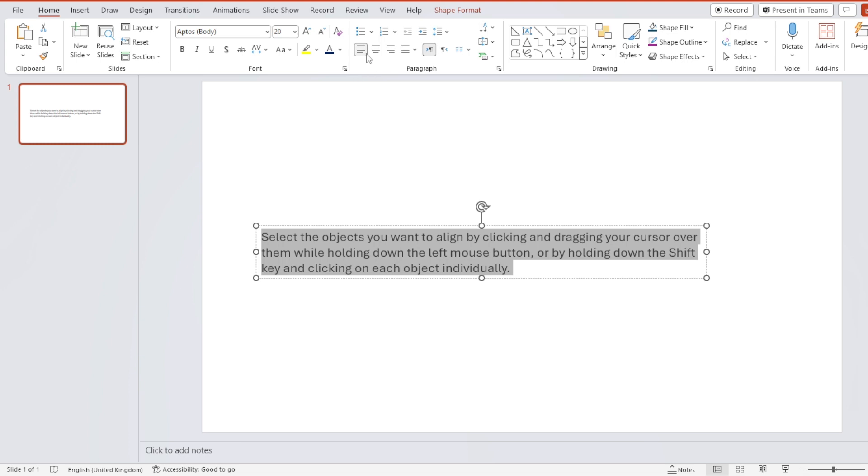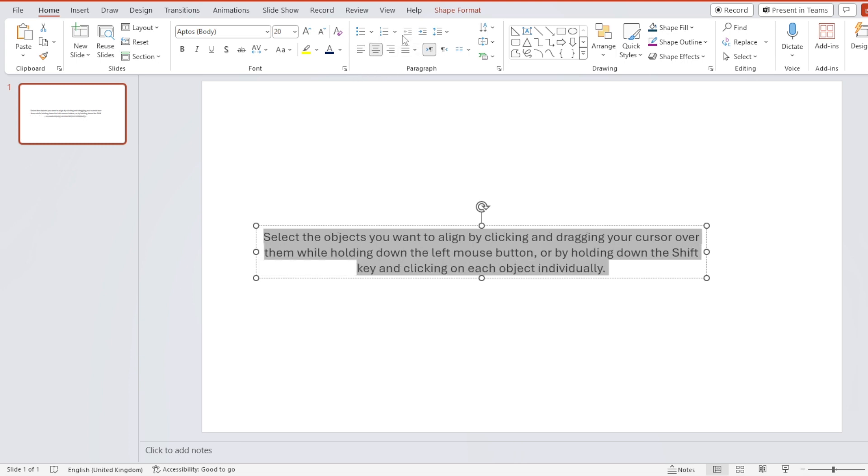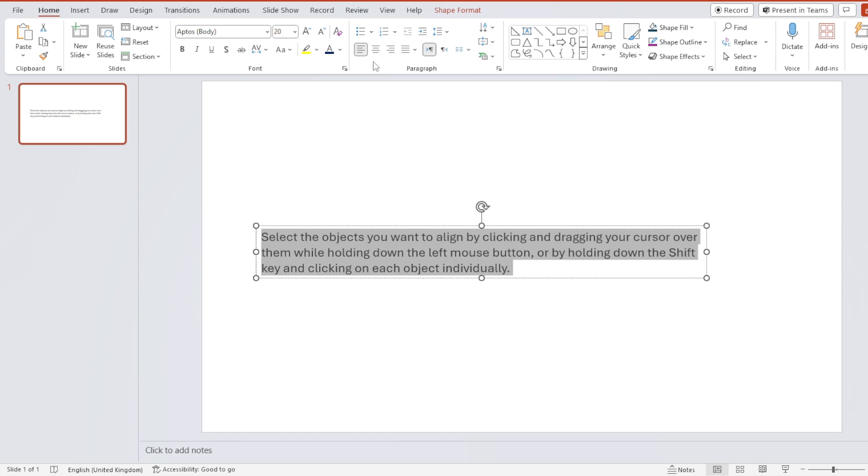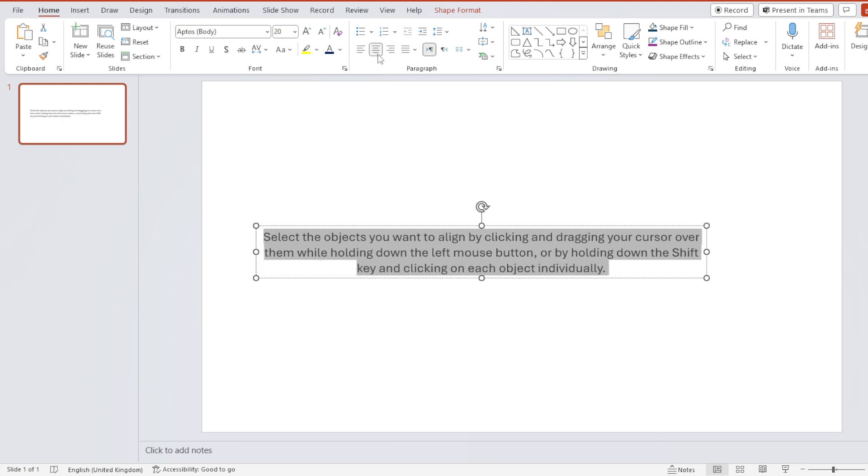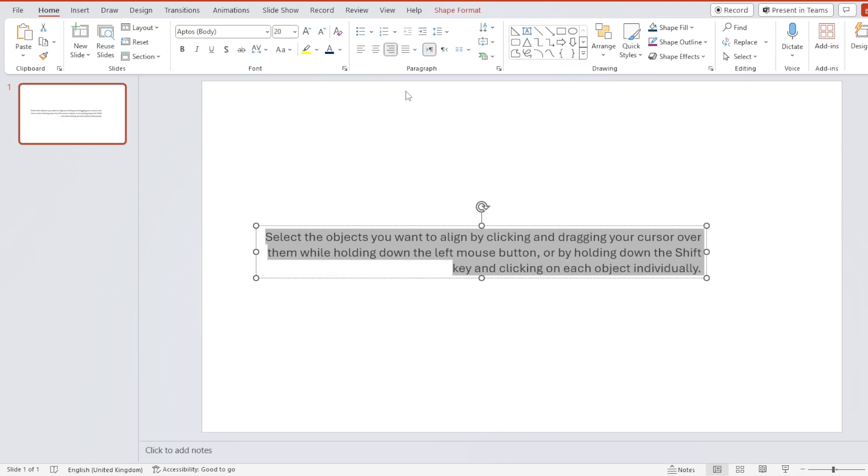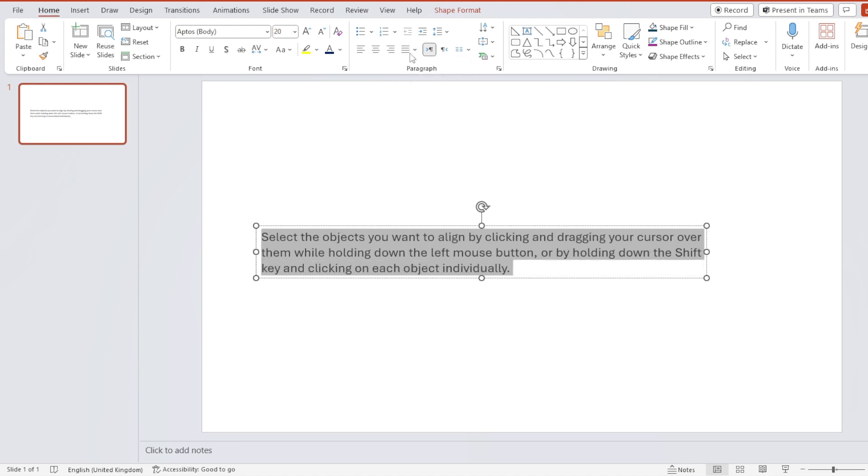So what you can do is just click here to center. You have this option, this option, this option, and you have this option. If you click on the drop-down menu, you have also this option.